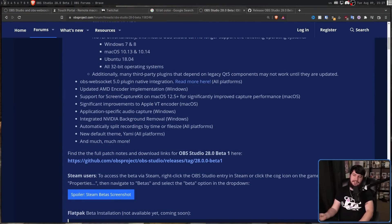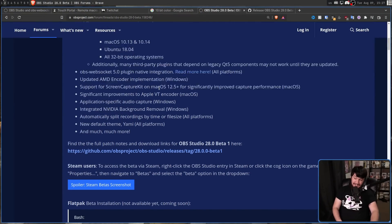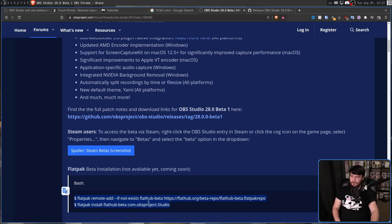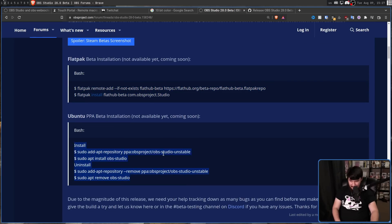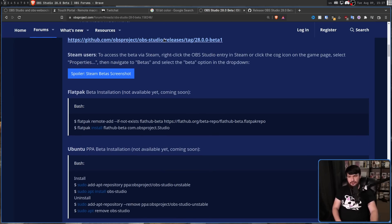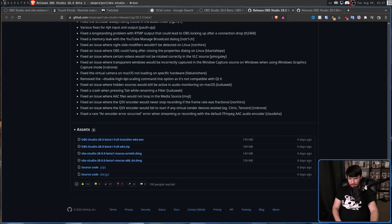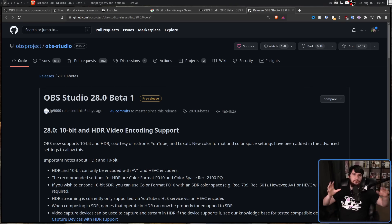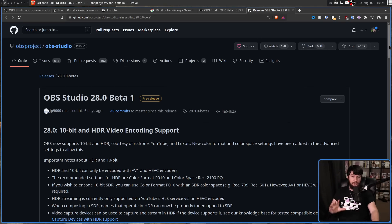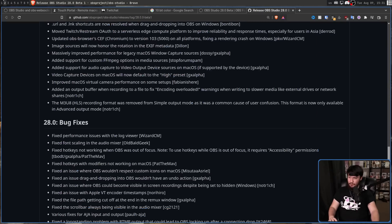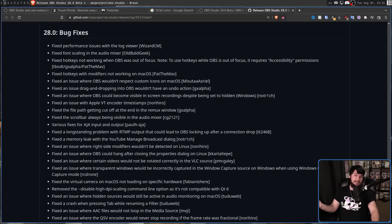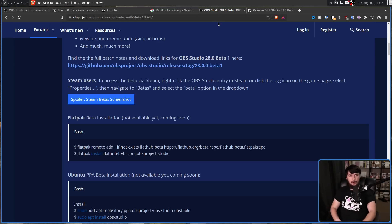Right now there is a beta available with pre-compiled binaries for Windows and macOS, and there will at some point be a pre-compiled binary available on Flatpak and as an Ubuntu PPA — but right now that doesn't exist. So if you want to test it on Linux, you need to download the source code and compile it yourself, which is a little bit of a pain. If you'd like to do so, or just want to check out the changelog — which I highly recommend reading since I've very much skimmed over the changes — that page will be linked in the description along with the forum post.